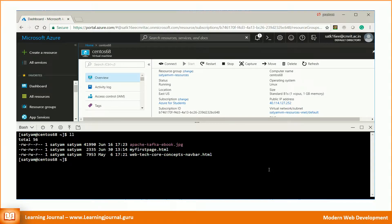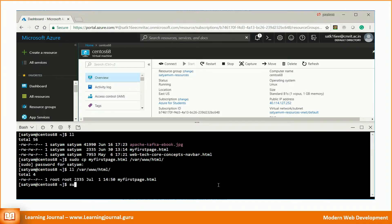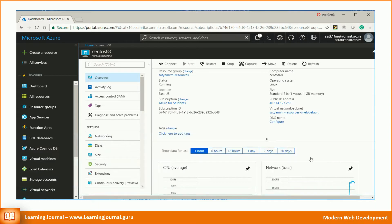We cannot copy this file to the root directory directly, because a normal user does not have permissions to create files in the web server's root directory. So we must use sudo privileges to do that. Execute the below command to copy your web page to the web server's root directory. Deployment is completed. You can now test your website using the below URL.